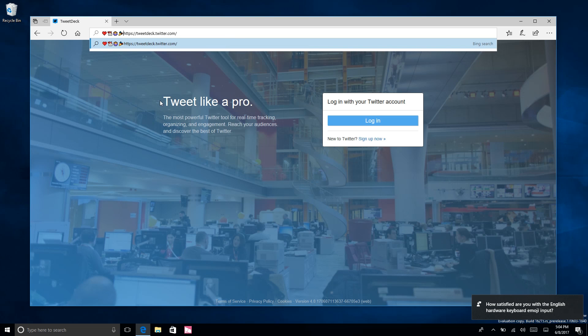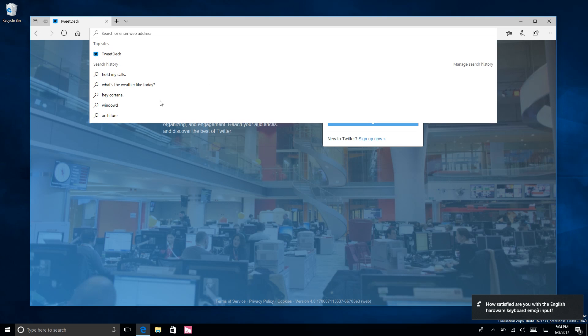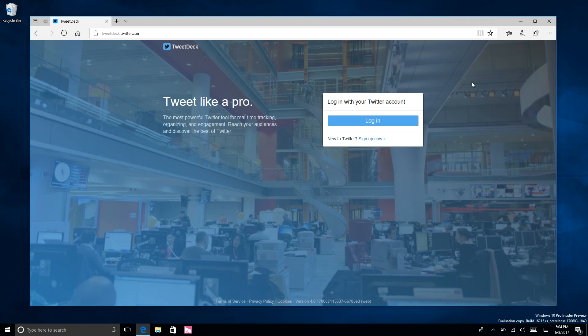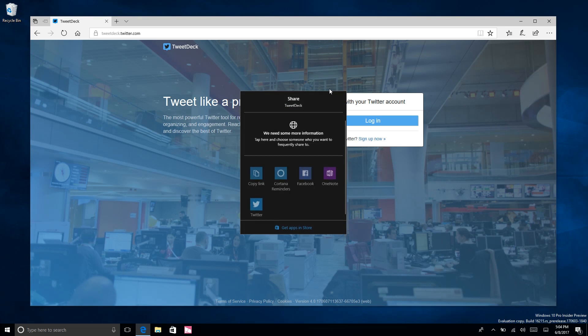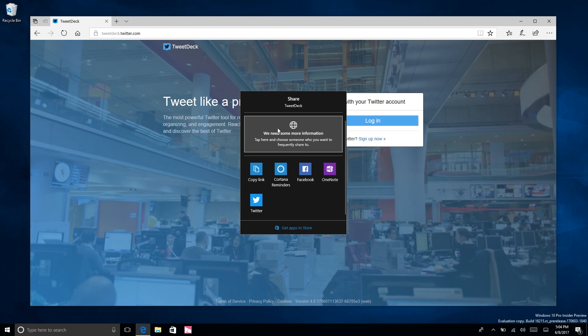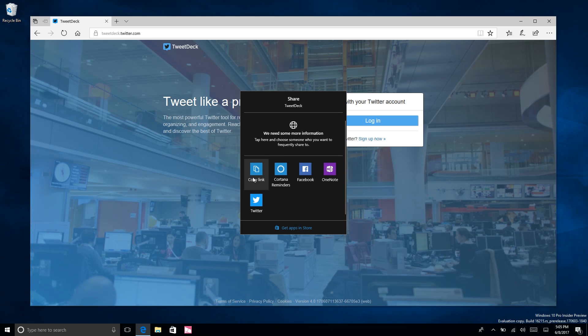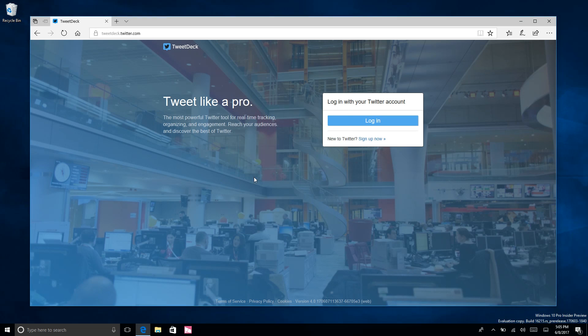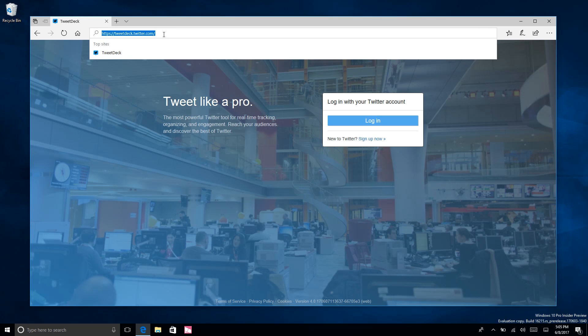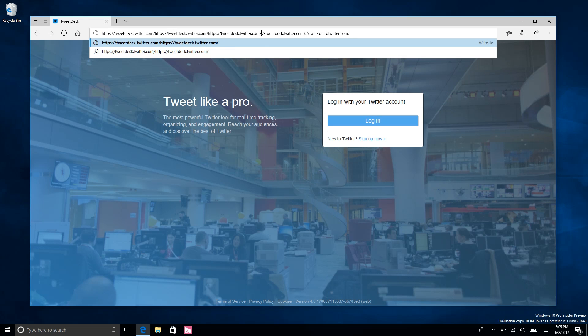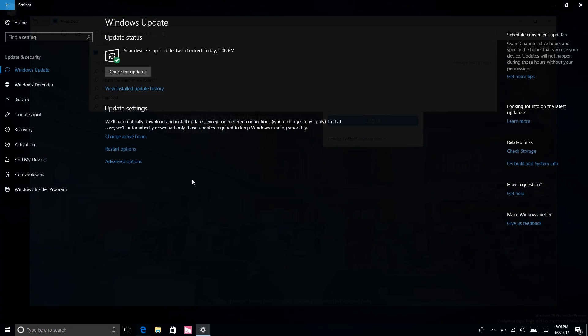There are also improvements to the Share UI. Now if I come up here you'll see that not only would I get options to share with people directly from my People hub, I also get the option to copy a link directly to my clipboard like that. And that link is now copied and I can paste that wherever I feel.